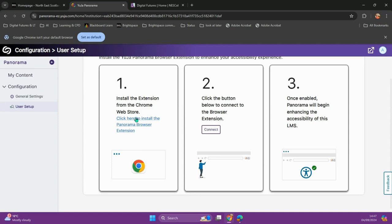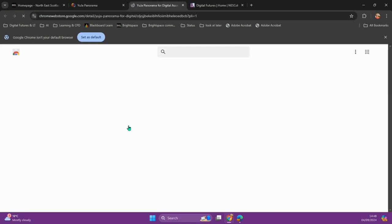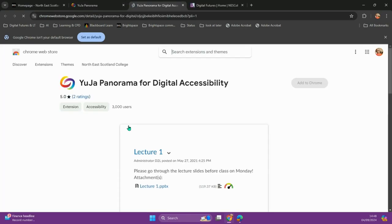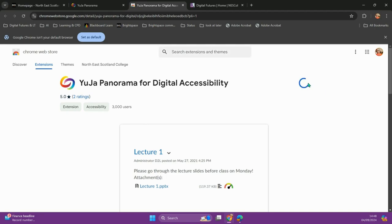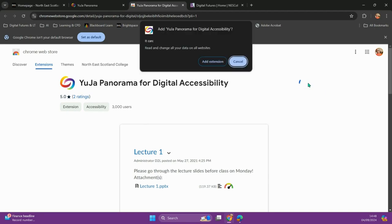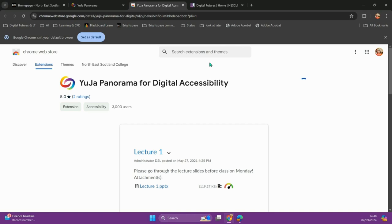So first, click here to install the Panorama browser extension. You can then choose Add to Chrome for the extension. Select Add Extension and the extension will download.